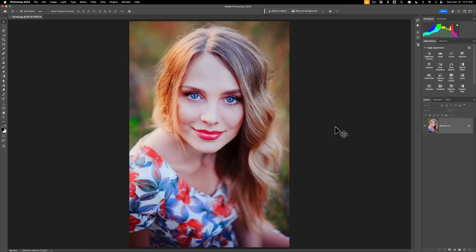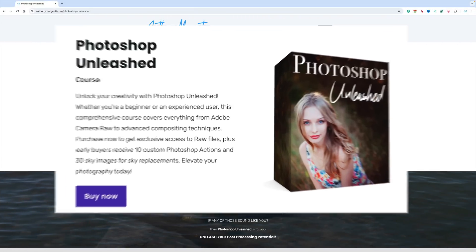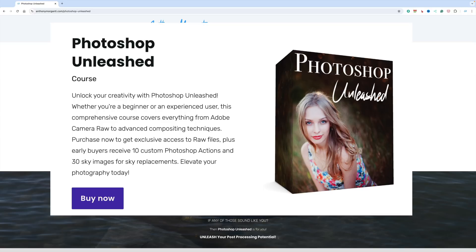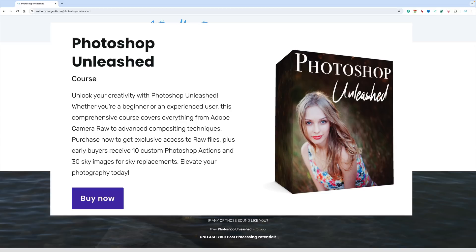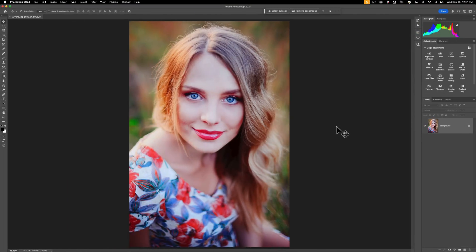I've just been very busy. We're remodeling our upstairs, and that's been taking a lot of my time. And I was putting the finishing touches on my latest course — it's called Photoshop Unleashed. I just released it this past Saturday. If you're interested in learning more, I'll have a link in the description below along with a discount code that will save you $20. In today's video, I'm going to give you a sneak peek of one of the videos I do in Photoshop Unleashed.